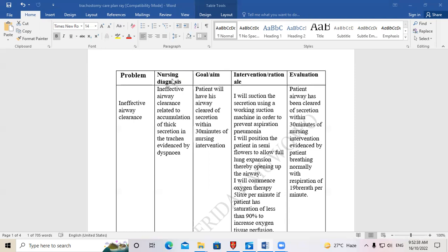The second column is where you write the nursing diagnosis. In the nursing diagnosis you explain how this problem is coming about, and you also tell the examiner the indication or evidence that has made you see that the patient is having this problem.